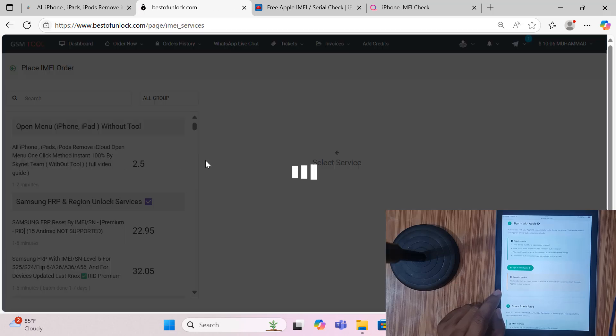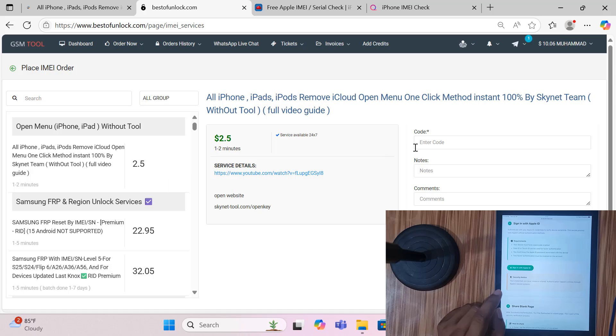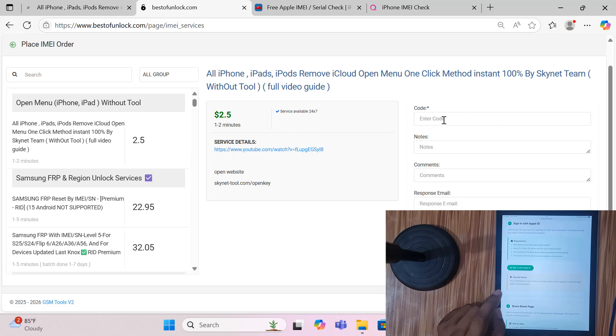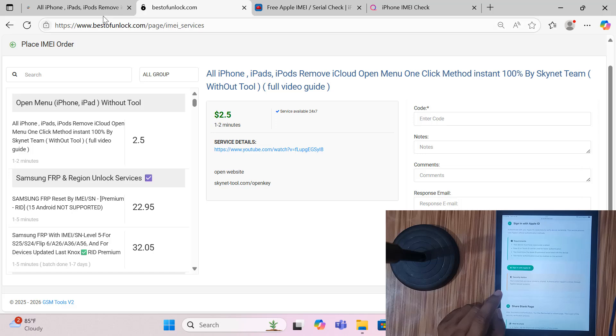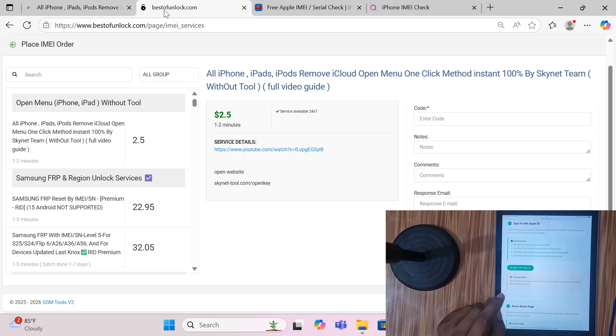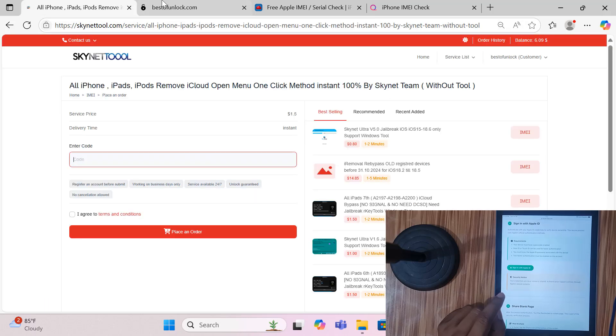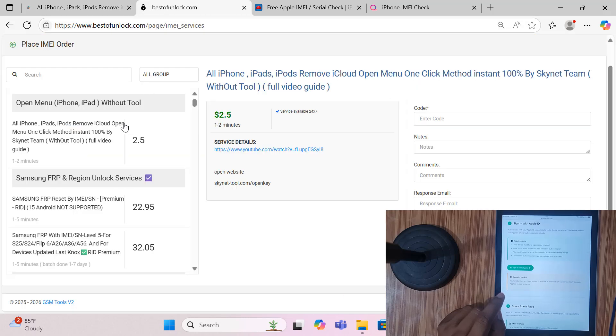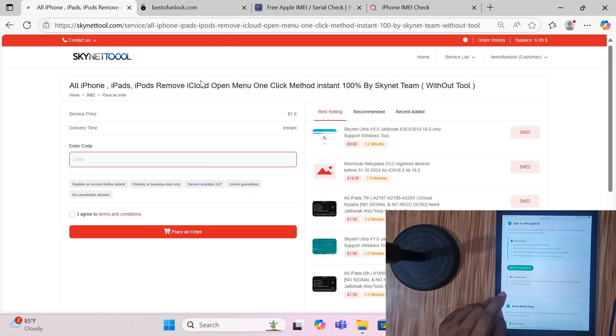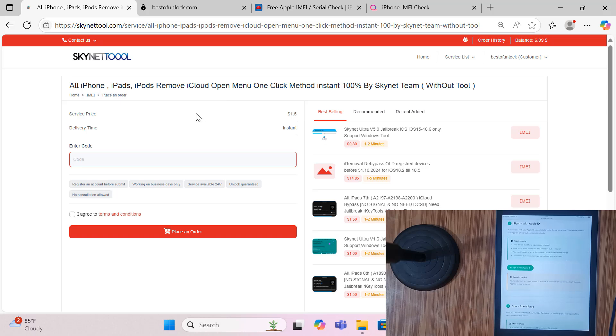And click here, enter code number, open this page. Also if you have bestofunlock.com account, order now iMei service and click here. Only for code user, enter this code and place order. So two websites I open - which website's service is available you can use. I just opened these two websites in two different pages. I just use this website because it's cheaper.